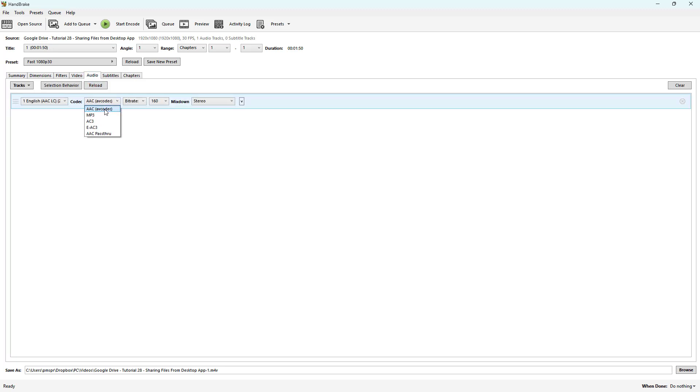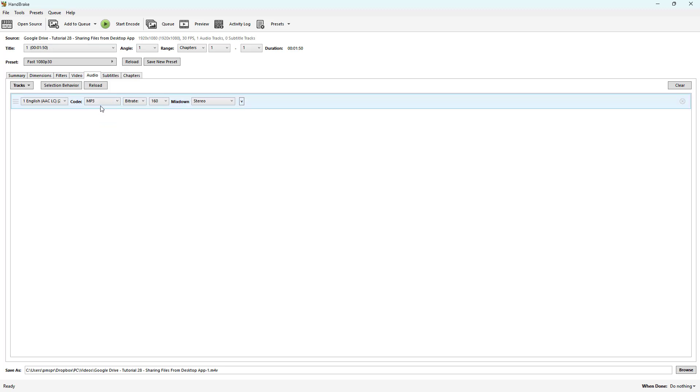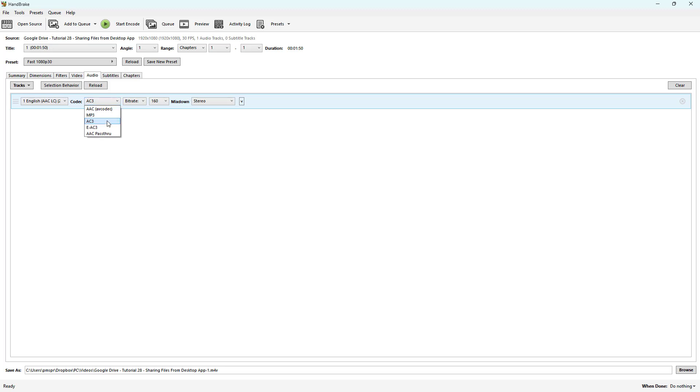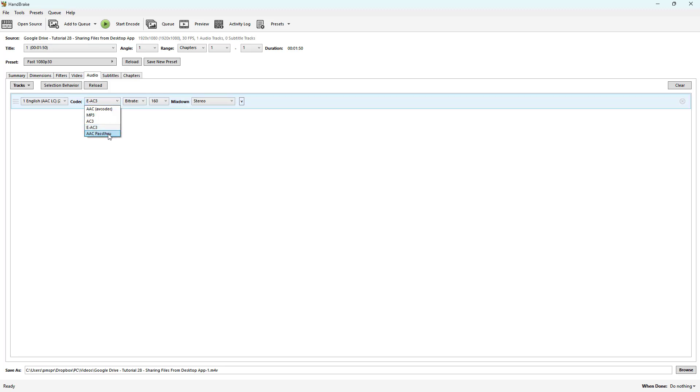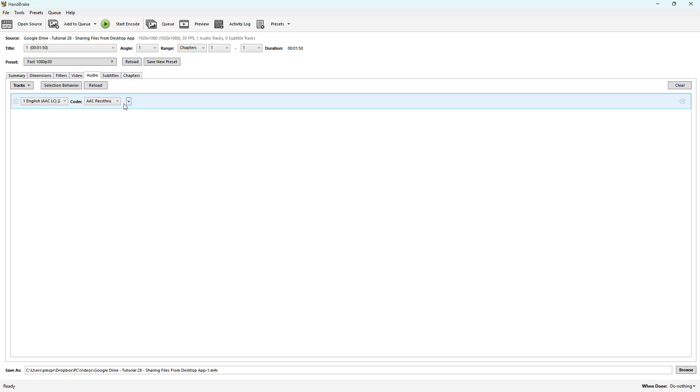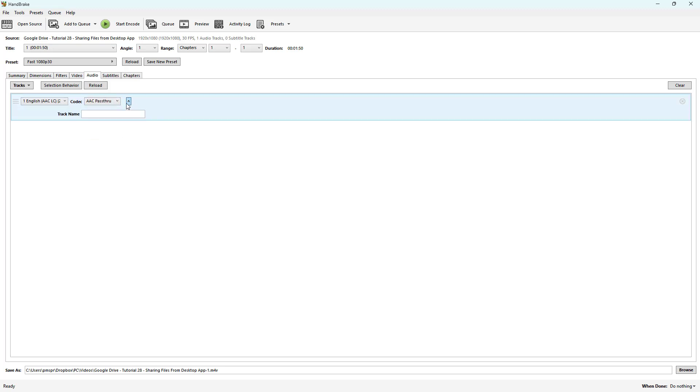But you can also go for MP3 format of audio, AC3, or EAC3, and there's AAC pass-through as well. Depending on what you choose, you get different options for the bitrate, mixdown, and everything else.